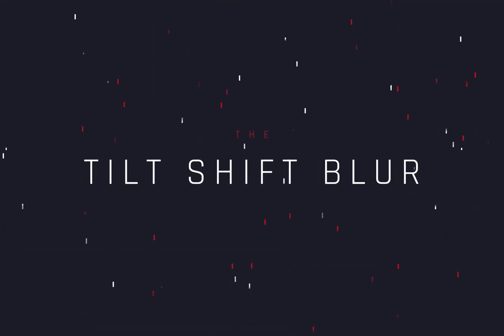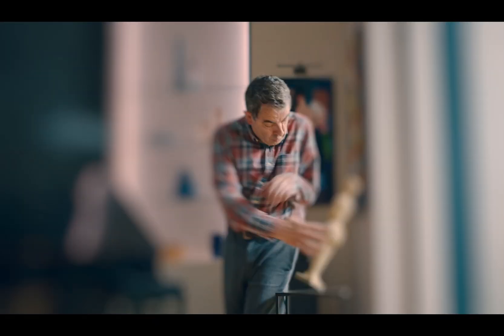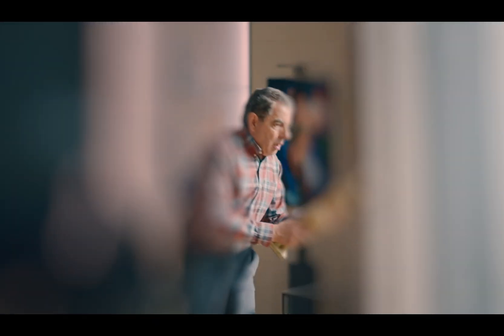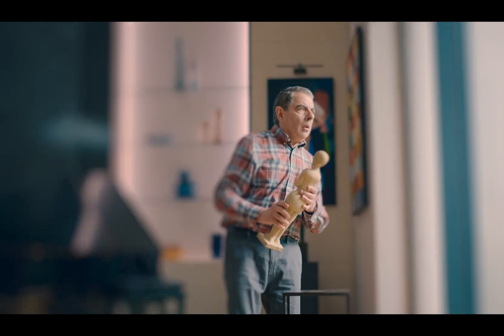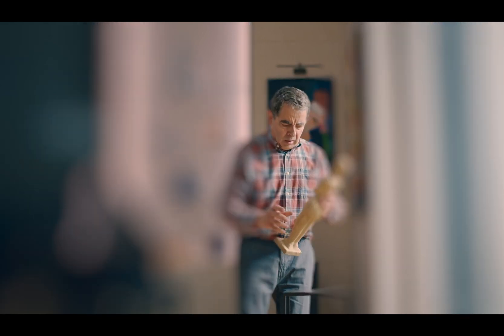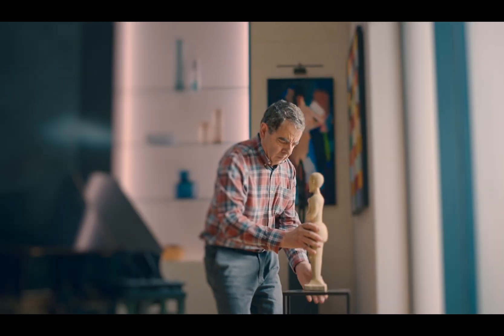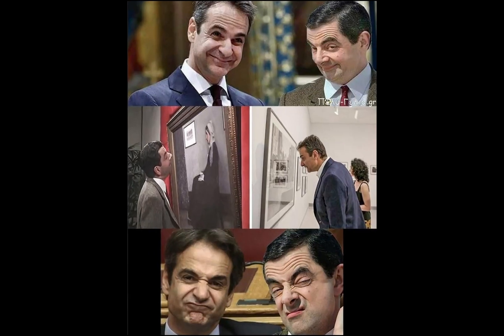How to use the Tilt-Shift Blur. Today's video is sponsored by Mr. Bean.